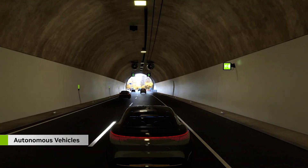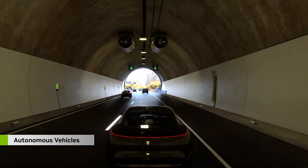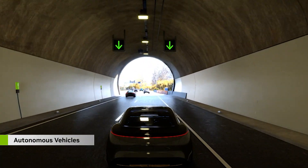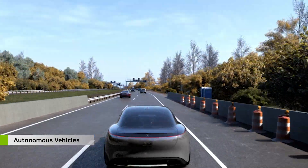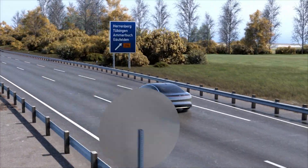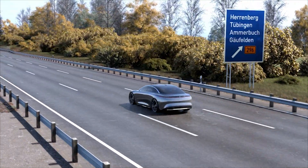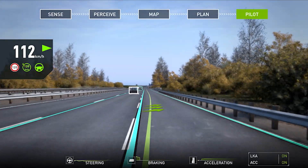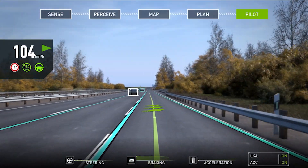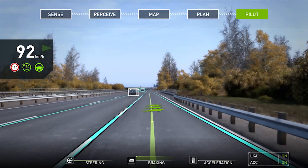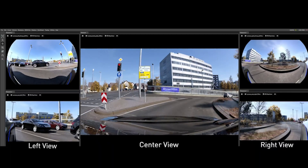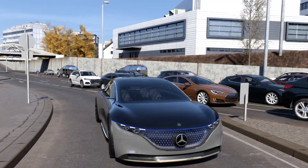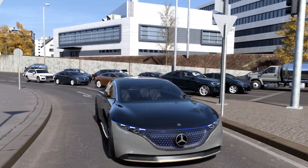It isn't possible to thoroughly train and safety test autonomous vehicles solely in the real world. NVIDIA DriveSim, built on Omniverse, provides a physically accurate simulation platform designed for accelerated AV testing and validation.